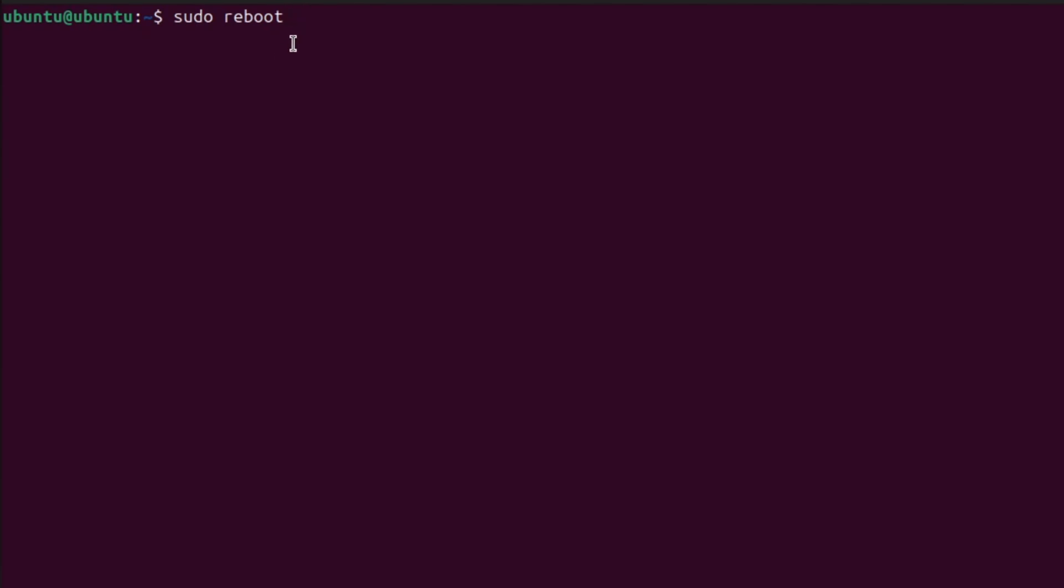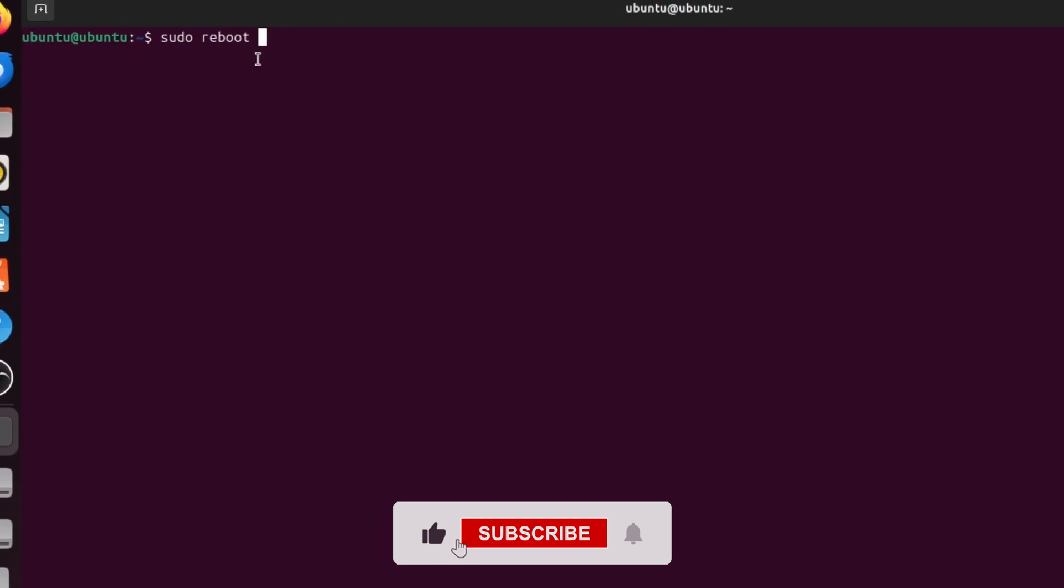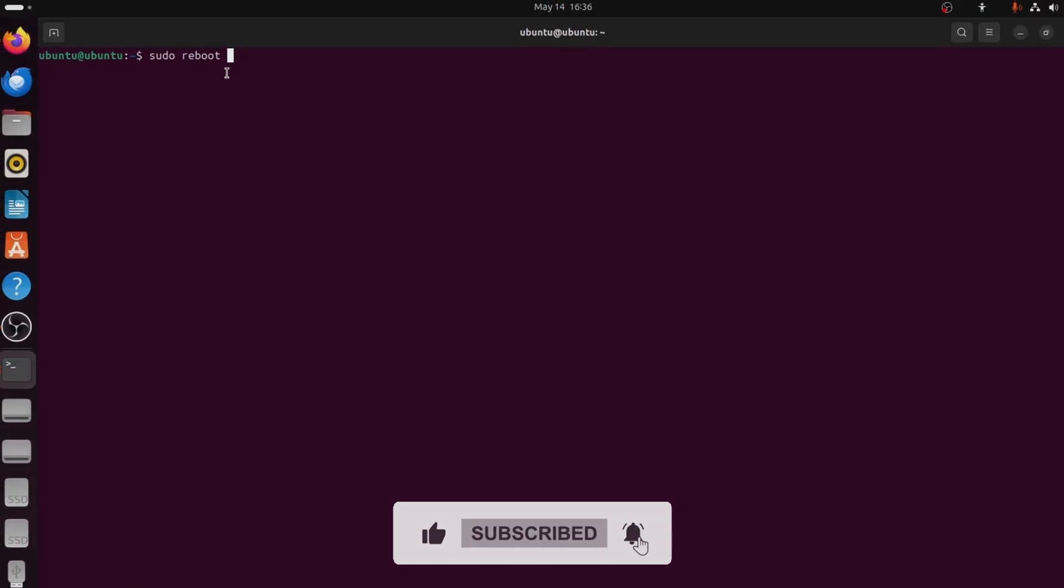You have now learned how to fix the login loop issue in Ubuntu using the terminal. Thank you for watching.